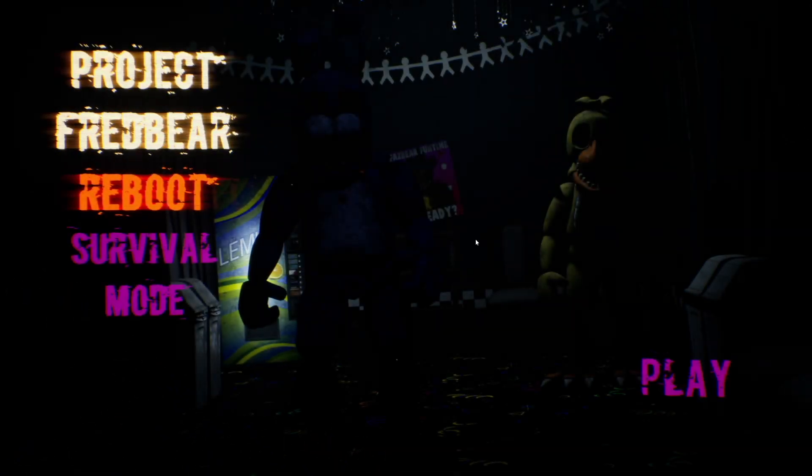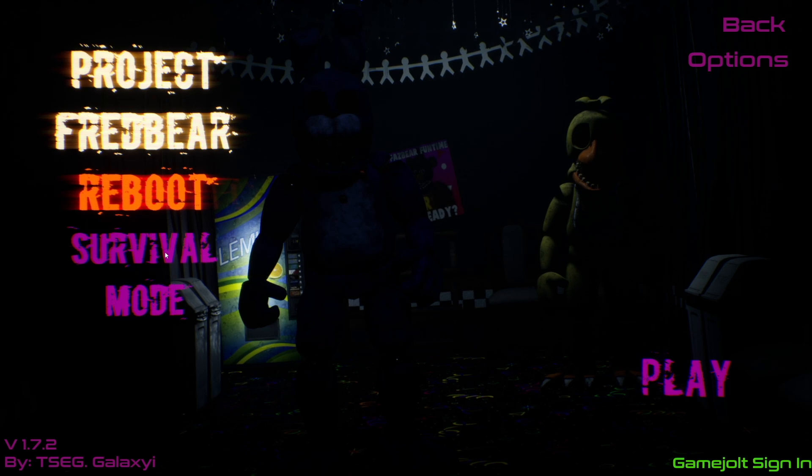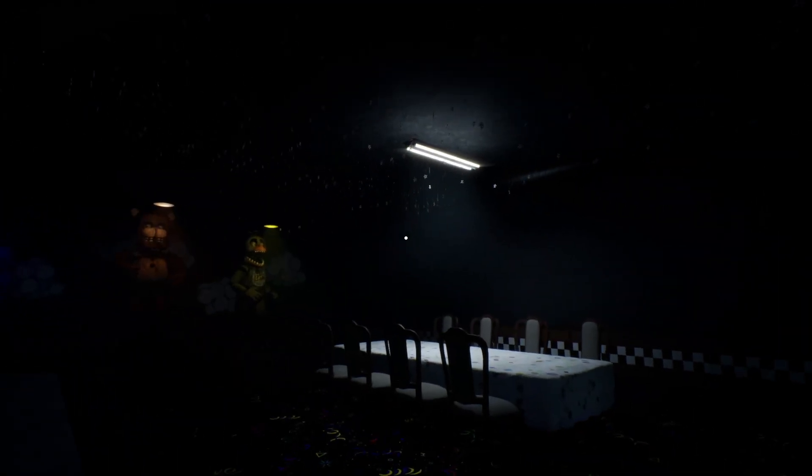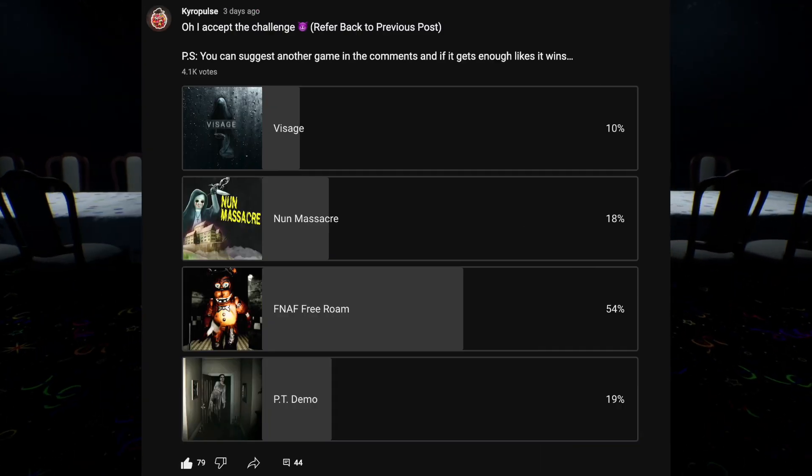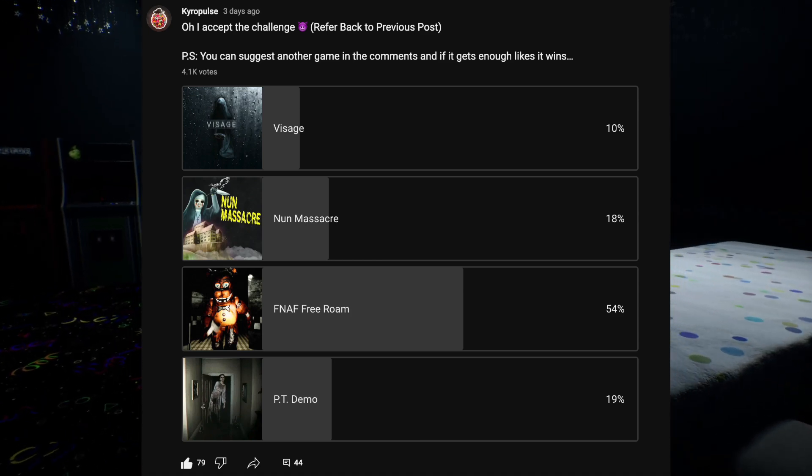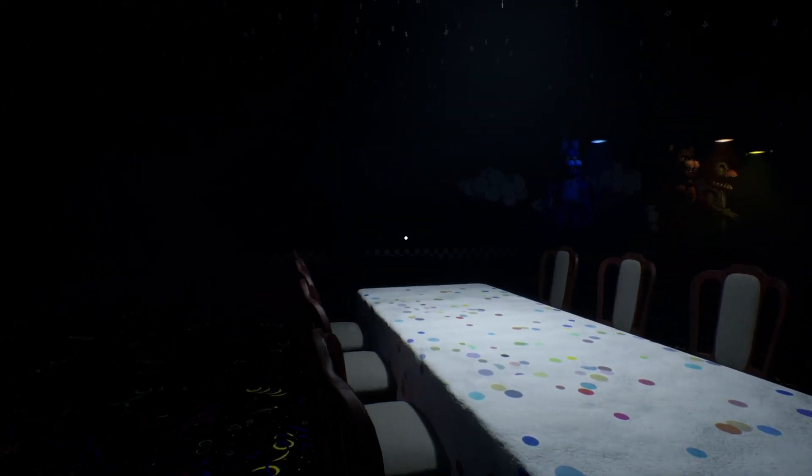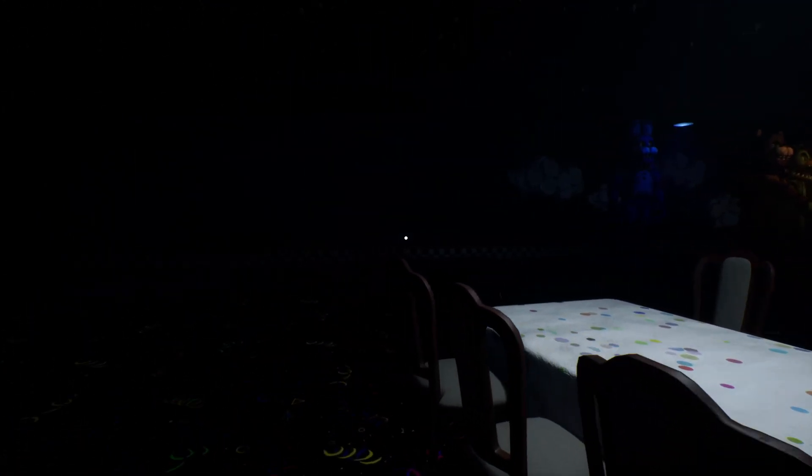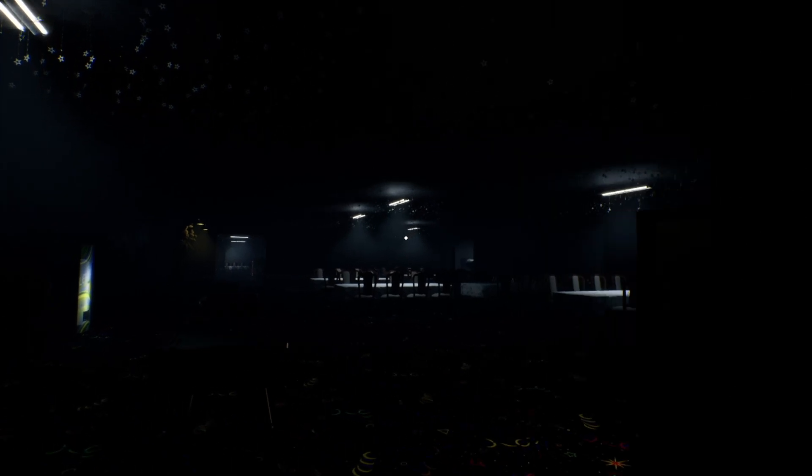Alright guys, today we're playing Project Fredbear Reboot. So this is the game that won the poll that I did for 5,000 subscribers. I know I'm almost at 10k now, but we've been growing so fast, you guys, that I can't even keep up, which I love. That's amazing. It's one of the best feelings I've ever felt, and I truly appreciate you guys for that.